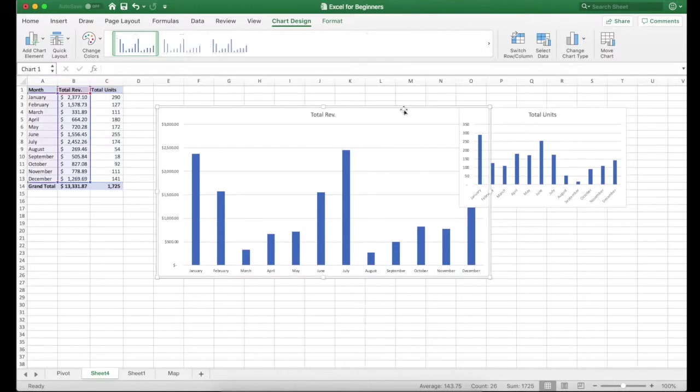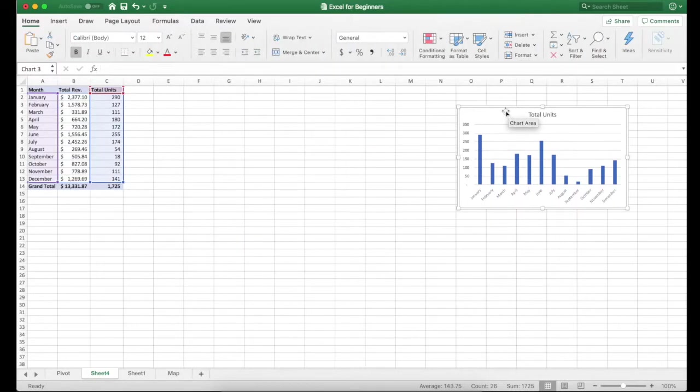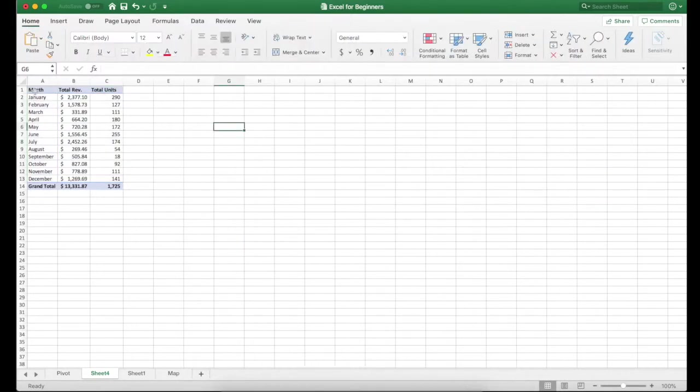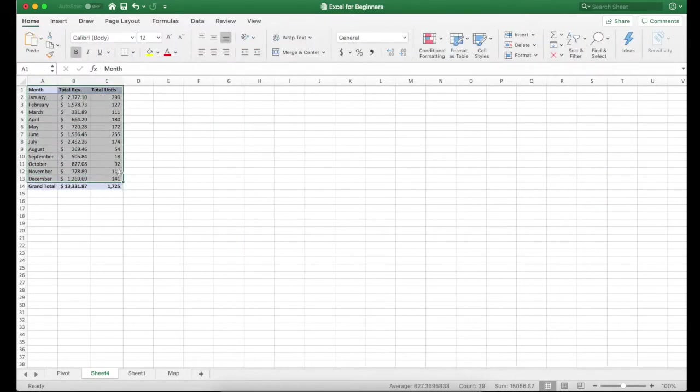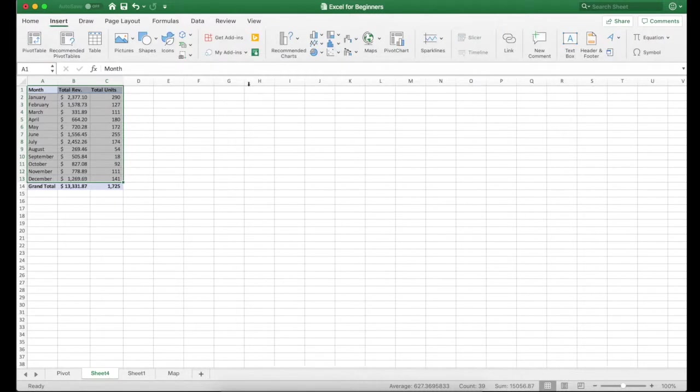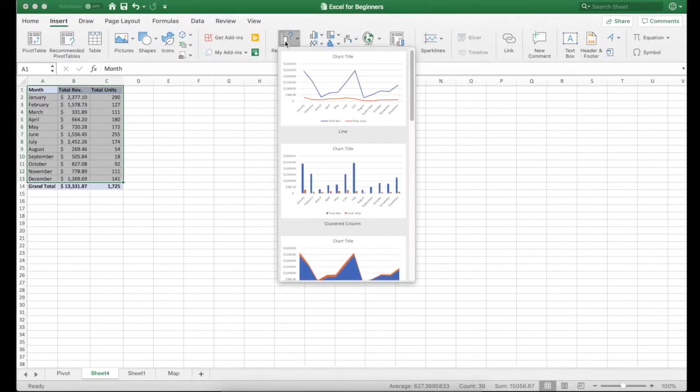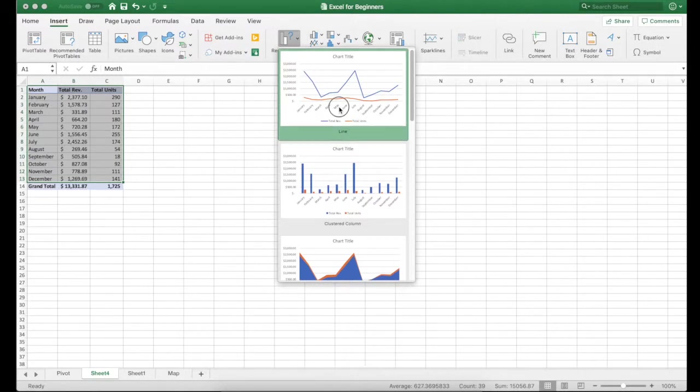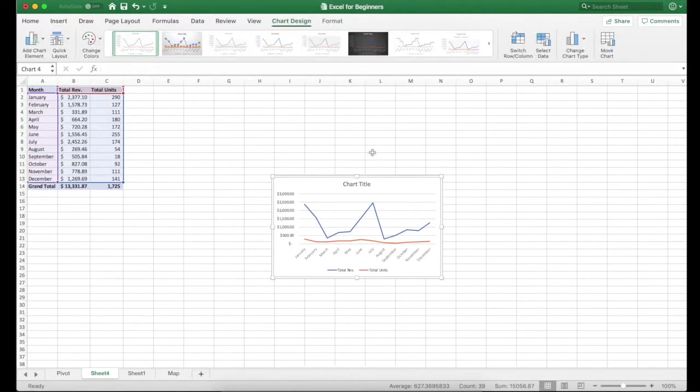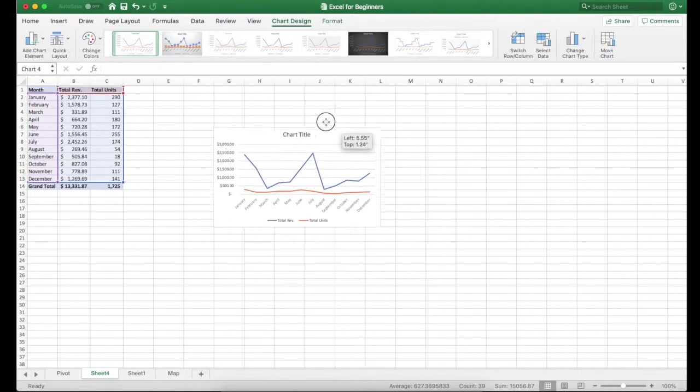I'm going to get rid of both of these charts and I'm going to create a new one with all of this data. So I'm going to select everything and I'm going to go over to my chart, it doesn't really matter which one I select right now, but I'm going to select this one.